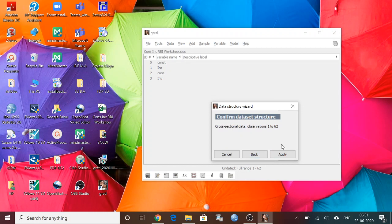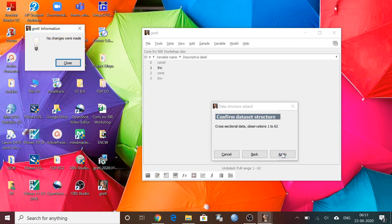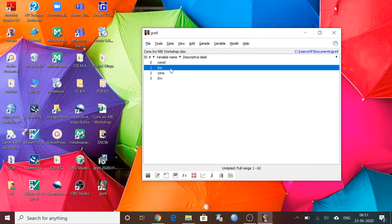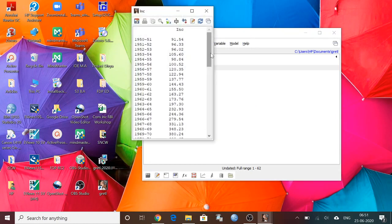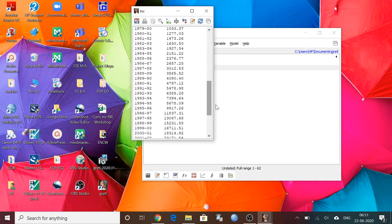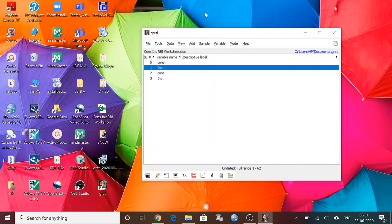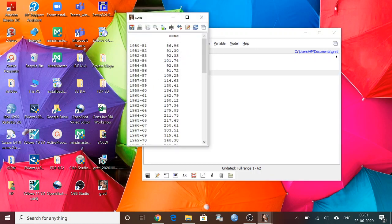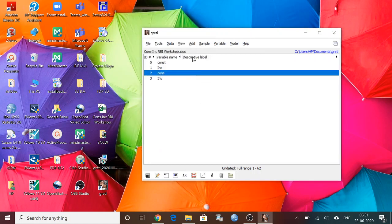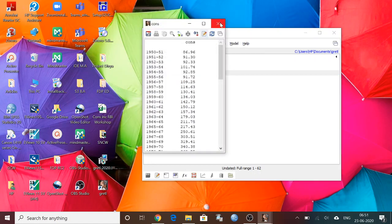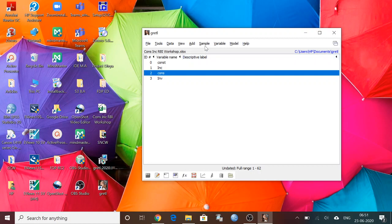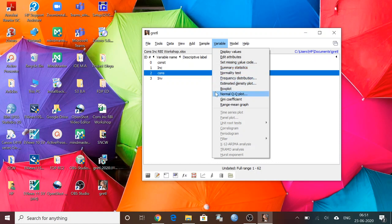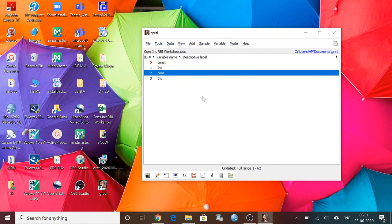Cross section data available from 1 to 62, so apply. Okay, so we can check the data sets. It is income data, this is consumption data, and this is investment data. Now we can go for summary statistics and frequency distribution. These are the things you have to do in your projects.